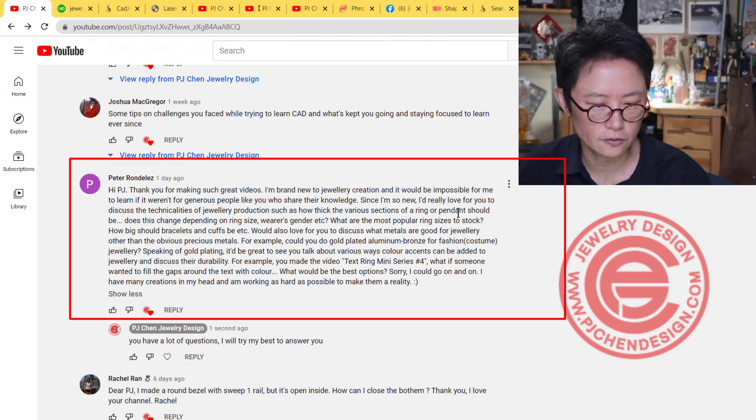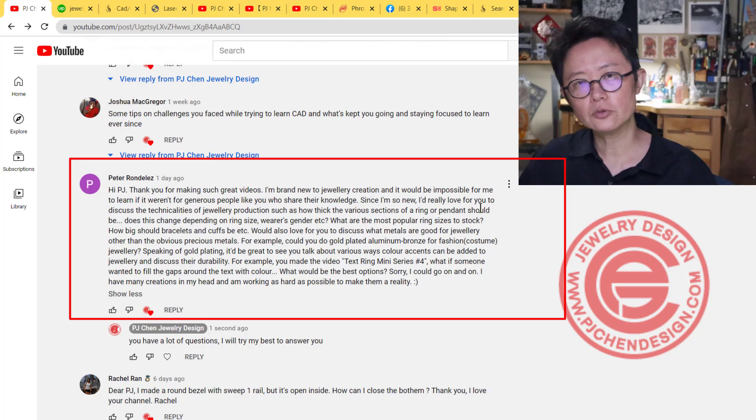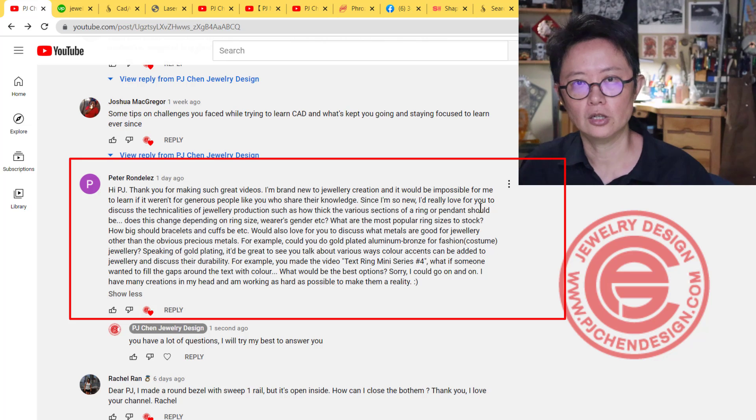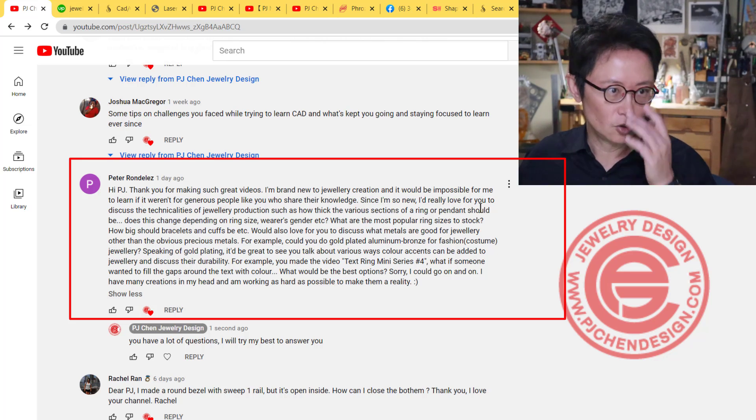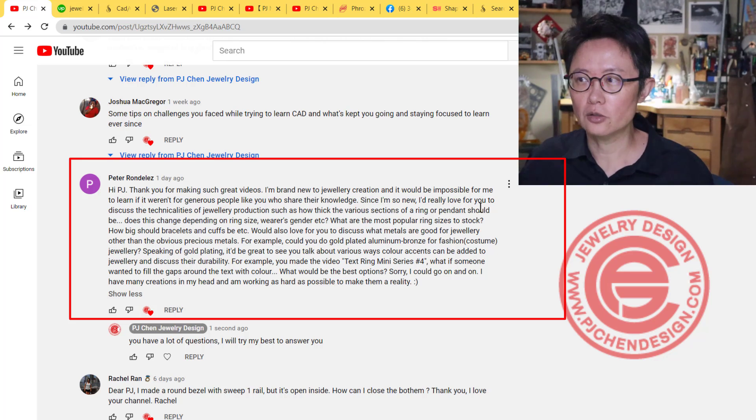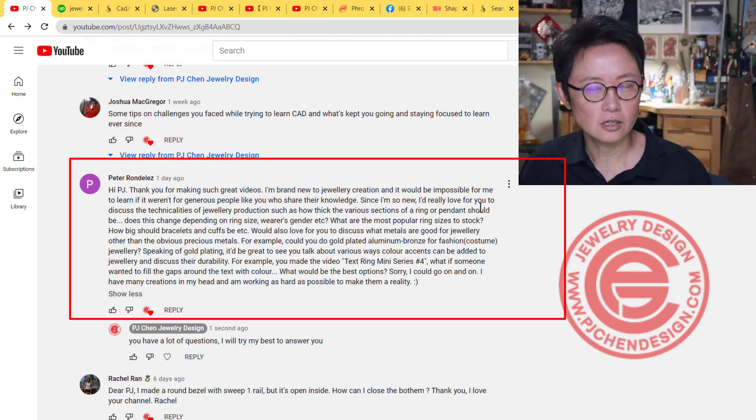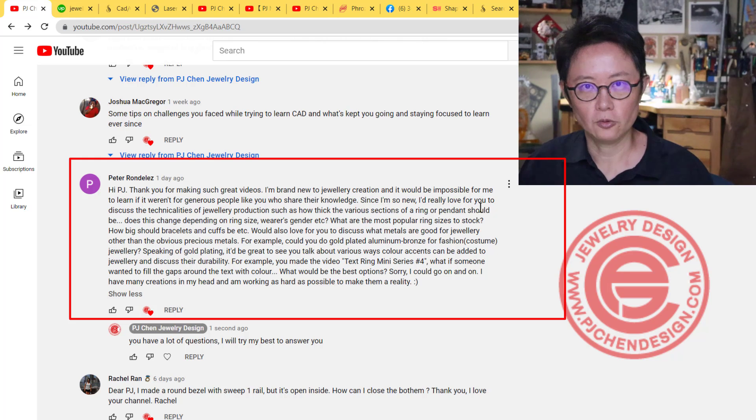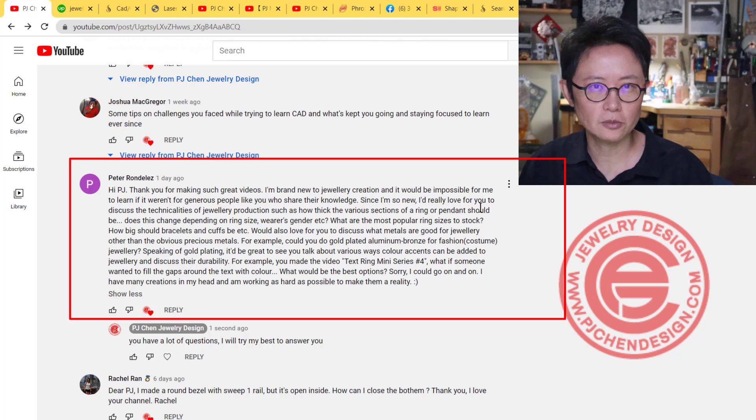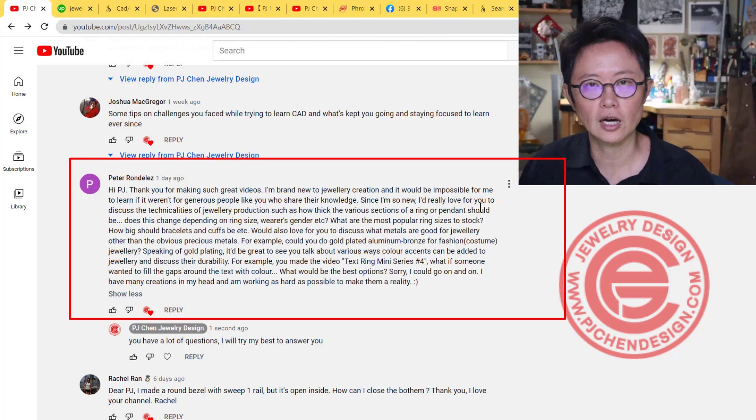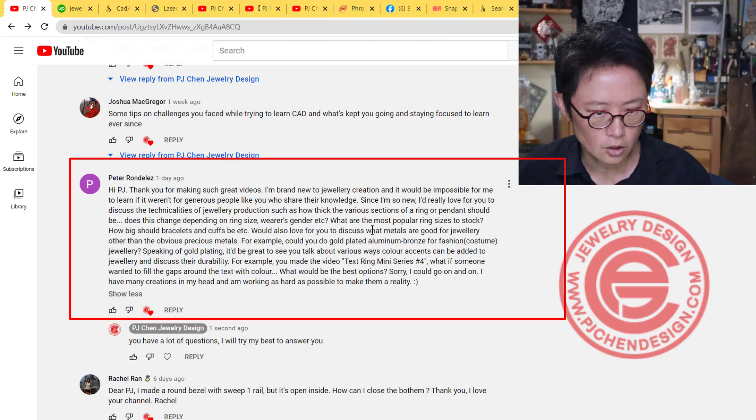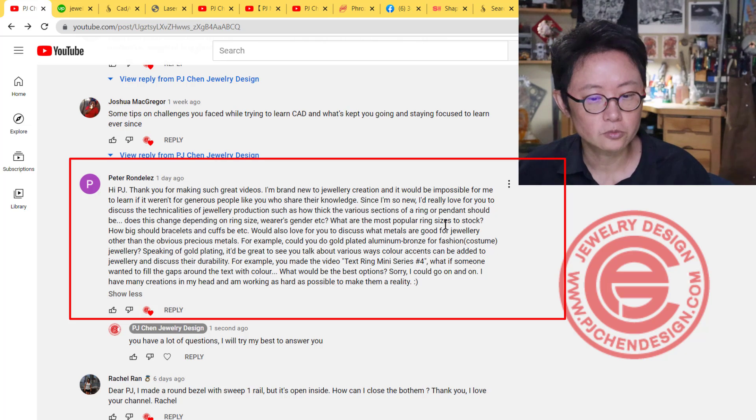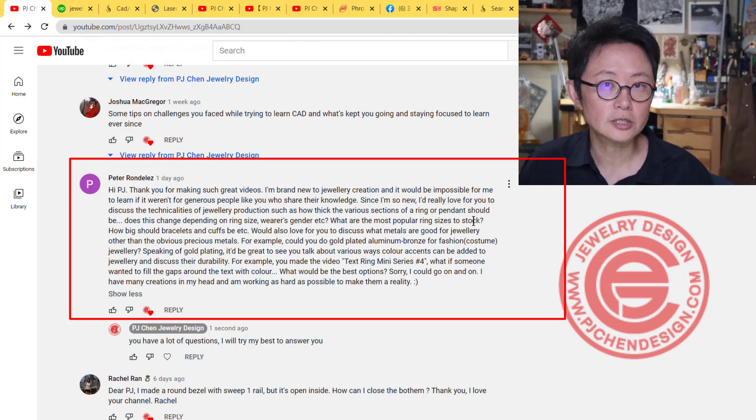Peter is new and loves to discuss the technicality of jewelry production. He's asking about the thickness of rings or pendants. It really depends, Peter. If you have a wired construction, you can only go so thin. It depends on the wire structure, so it's hard to talk about thickness without seeing the design.